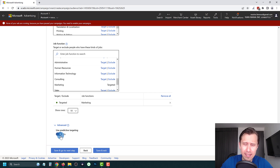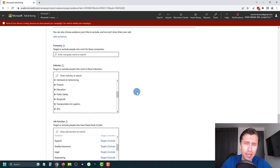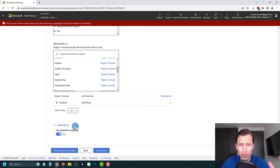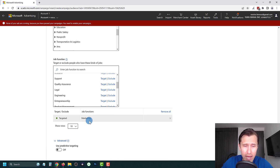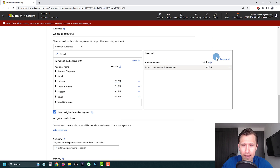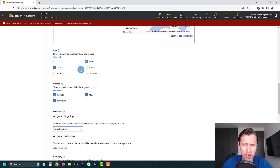You can also expand your reach by enabling 'Predictive Targeting,' which tells Microsoft to broaden your audience a bit and show ads to people they think are also relevant to your selected topics. Leave it on if you like, or turn it off to stick strictly to what you've selected. So now we're targeting people that work in marketing — let's go ahead and remove the musical instruments audience since it doesn't make sense for our campaign.